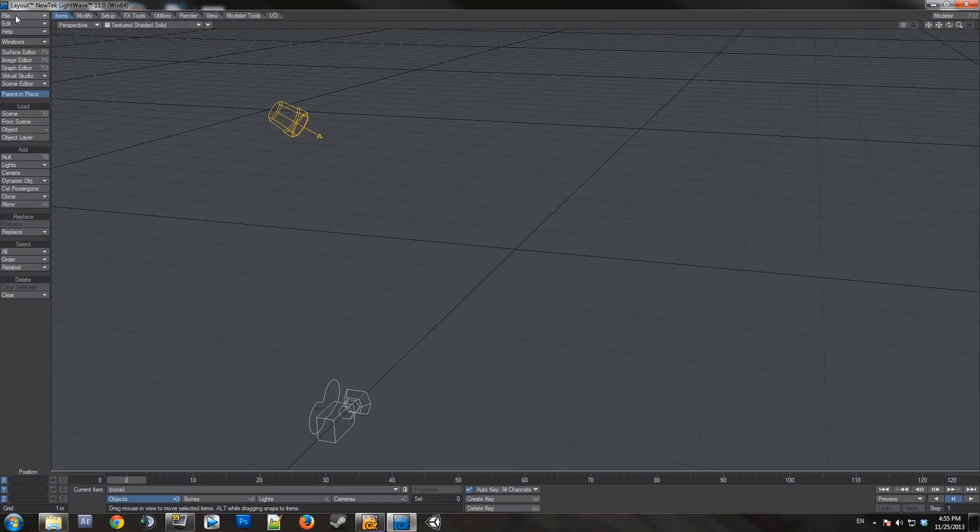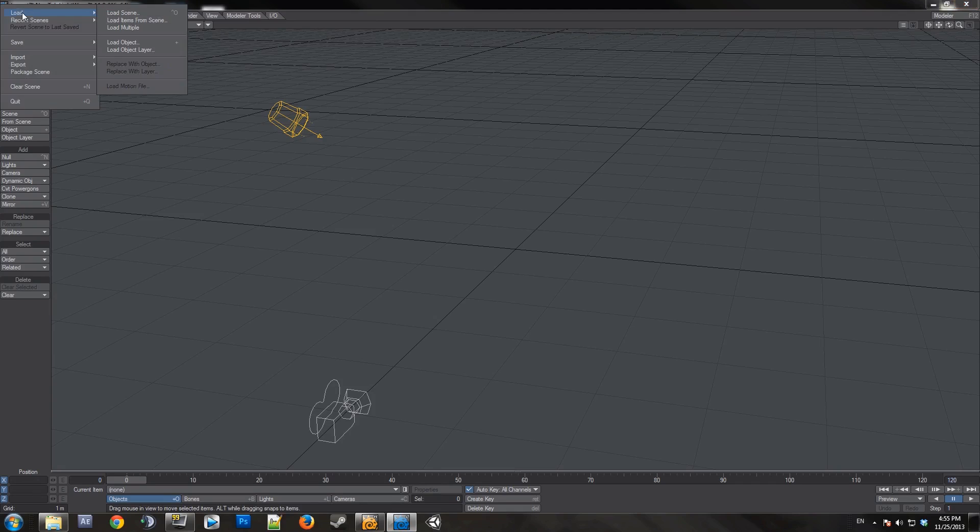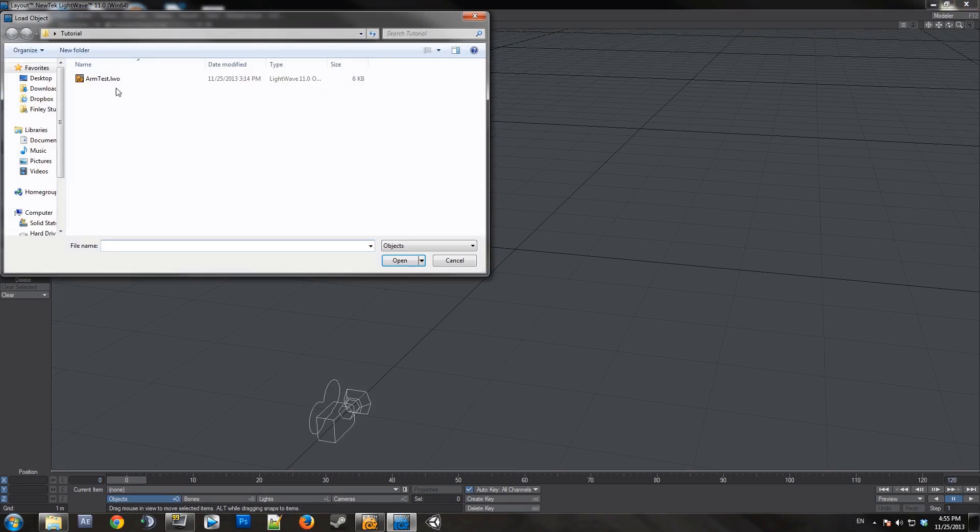Hello everybody, today I'll be making a tutorial on how to do bones in layouts. First what you want to do is load your object into the scene.